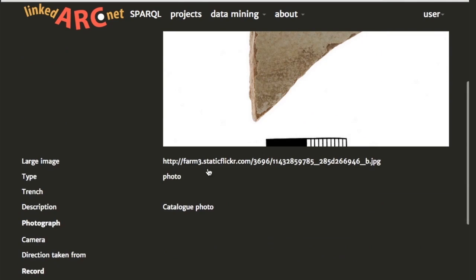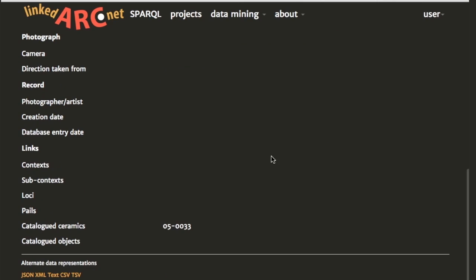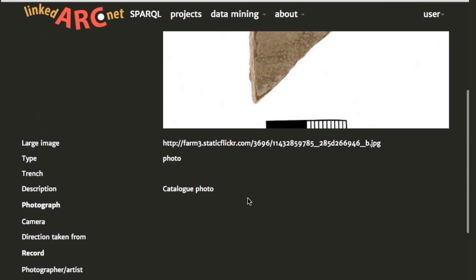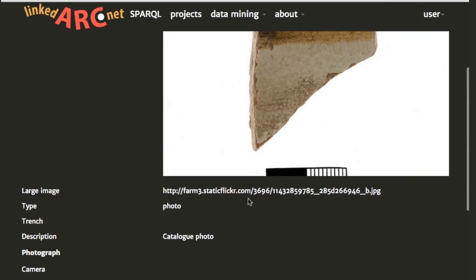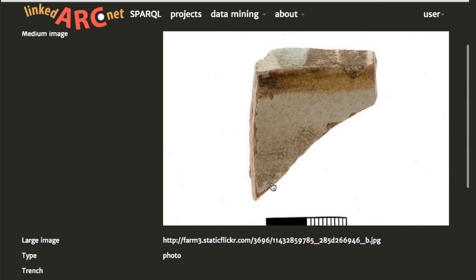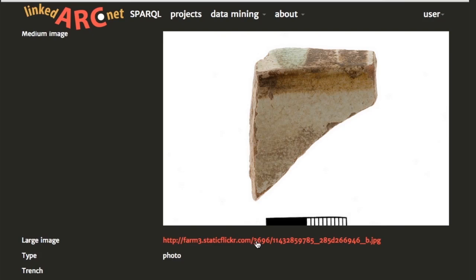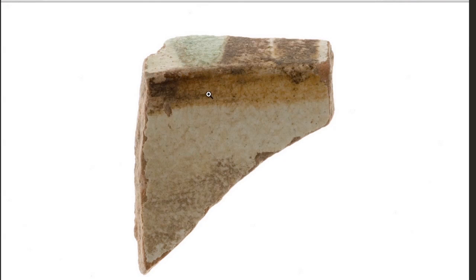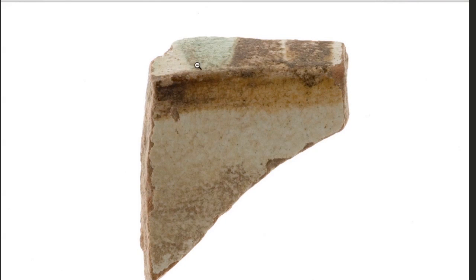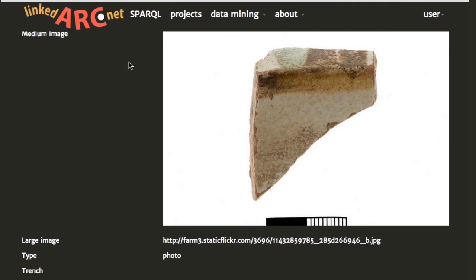We can click on an image and go into the image data table, which lists some information about this image — which catalog record it's associated with, etc. These images are actually hosted on Flickr, so if I want the large image I can click here and it's gone to a Flickr URL where I can have a look at the large image.